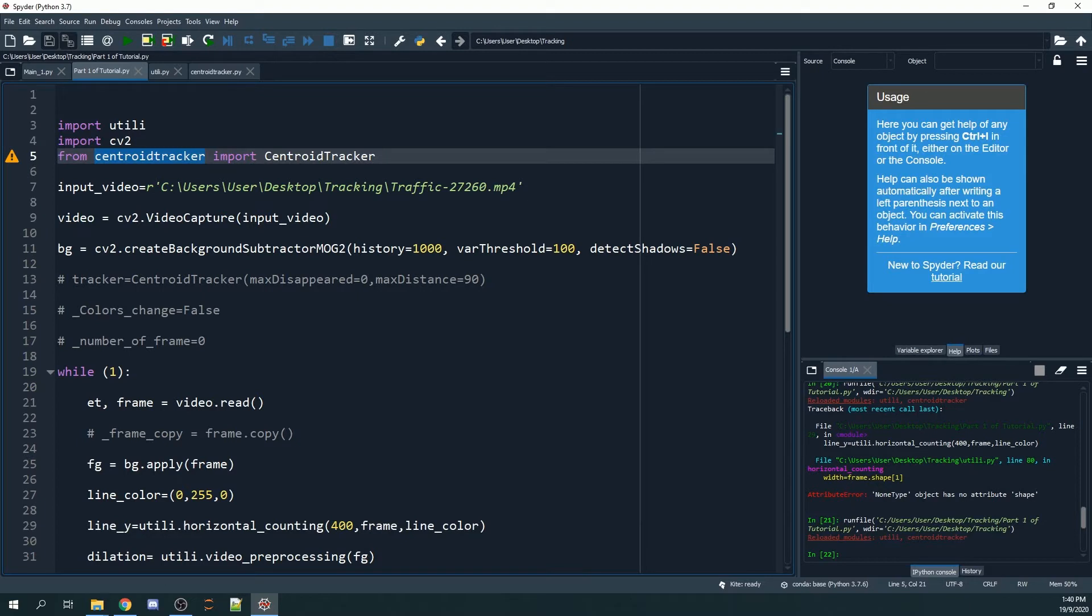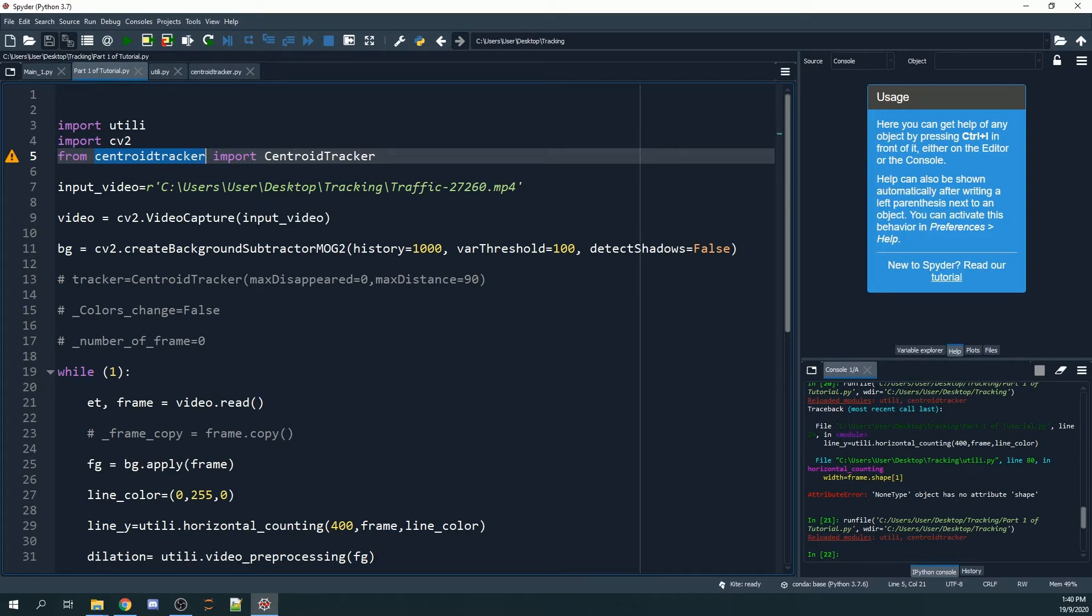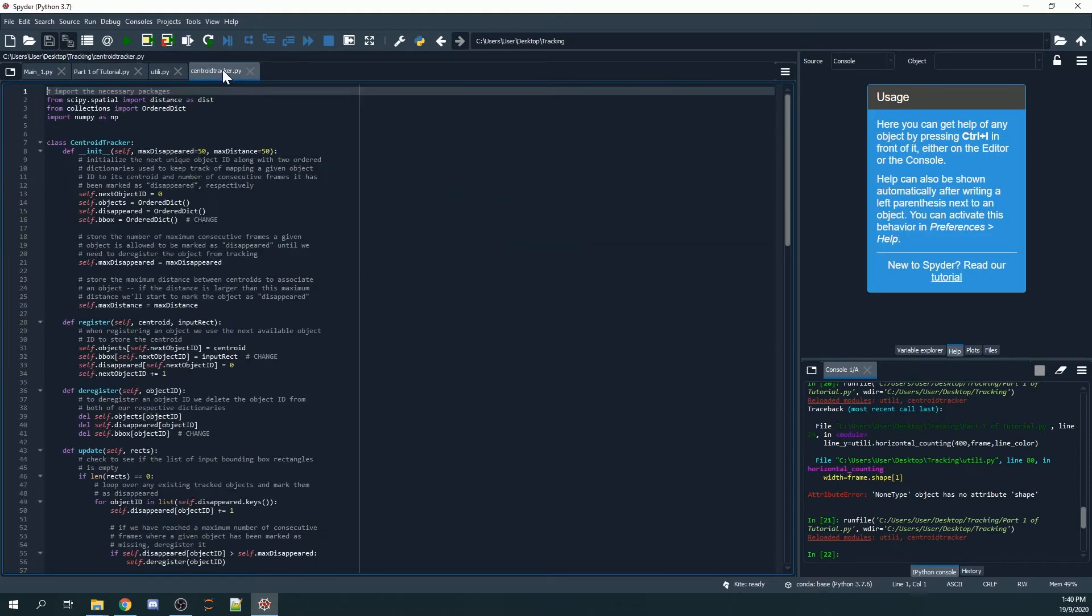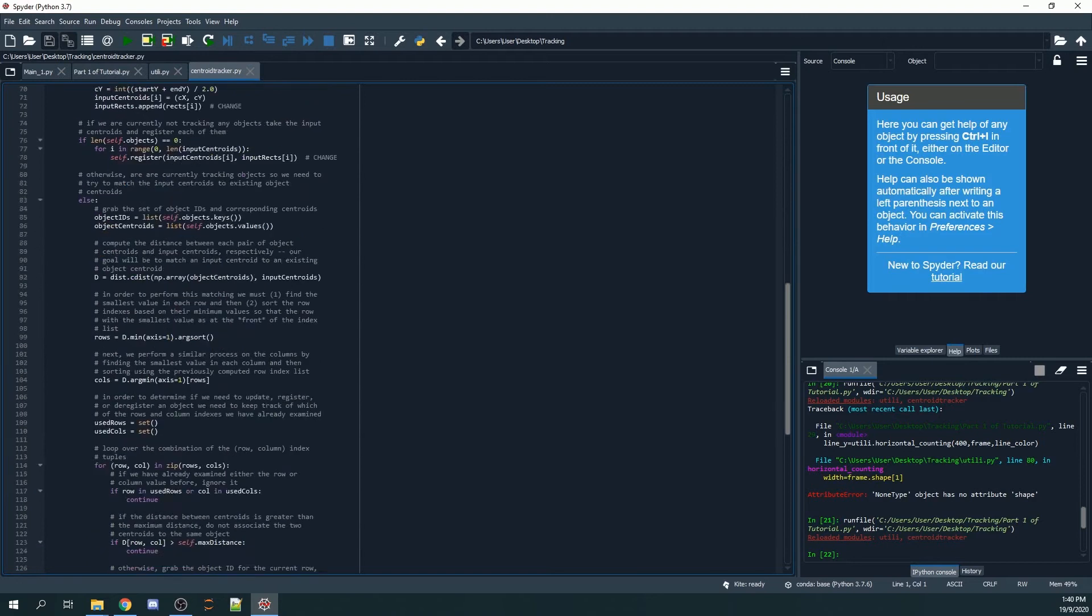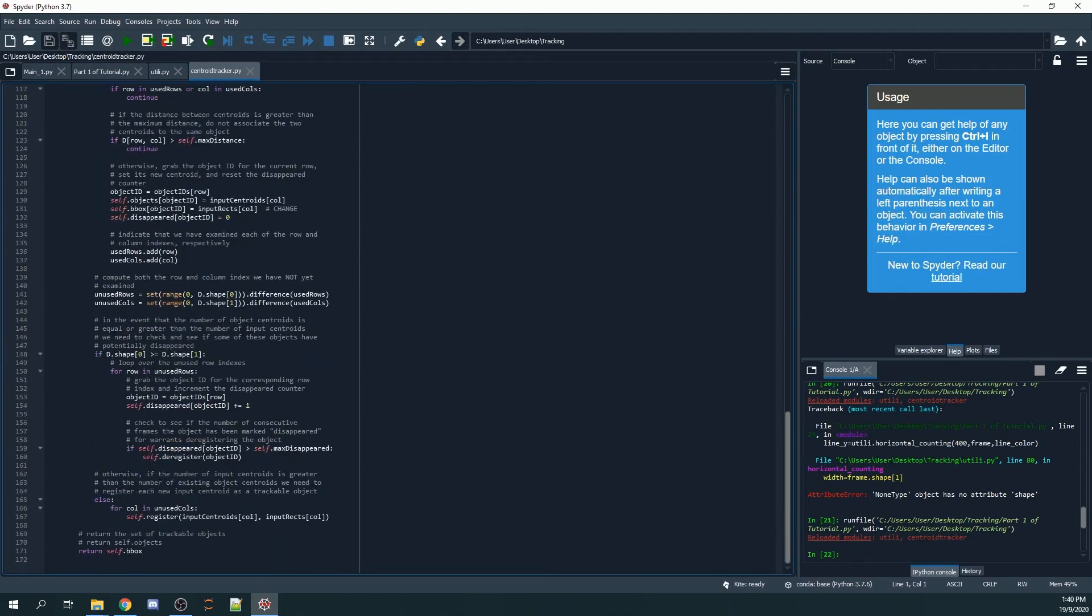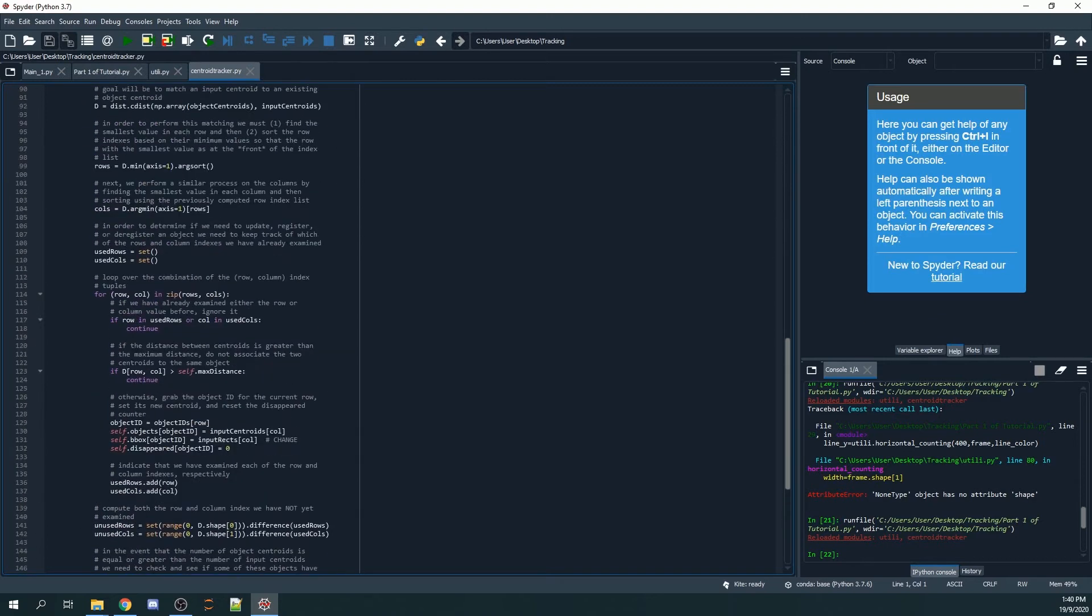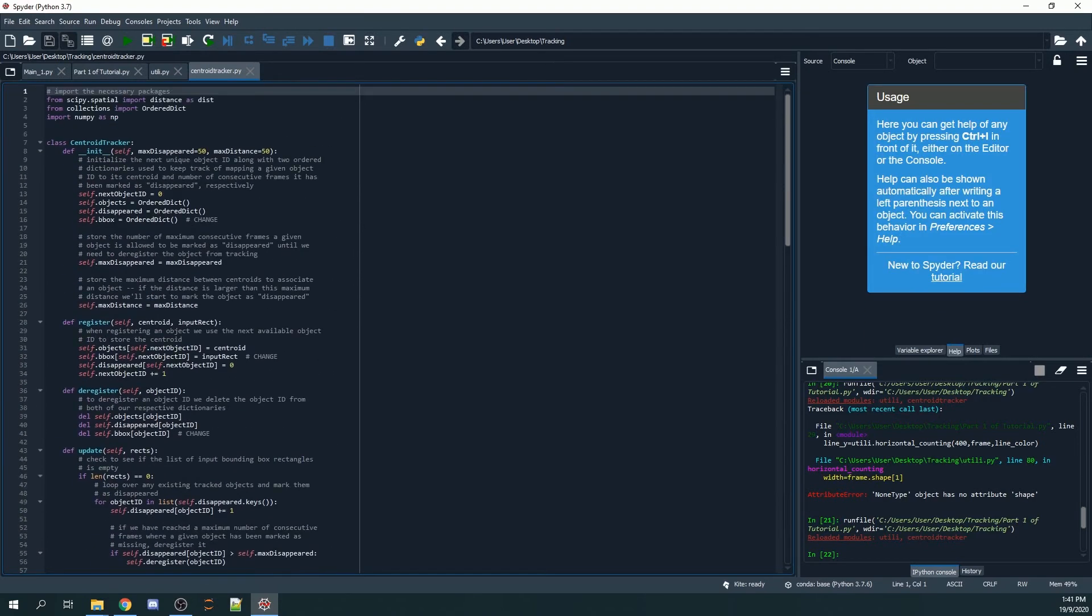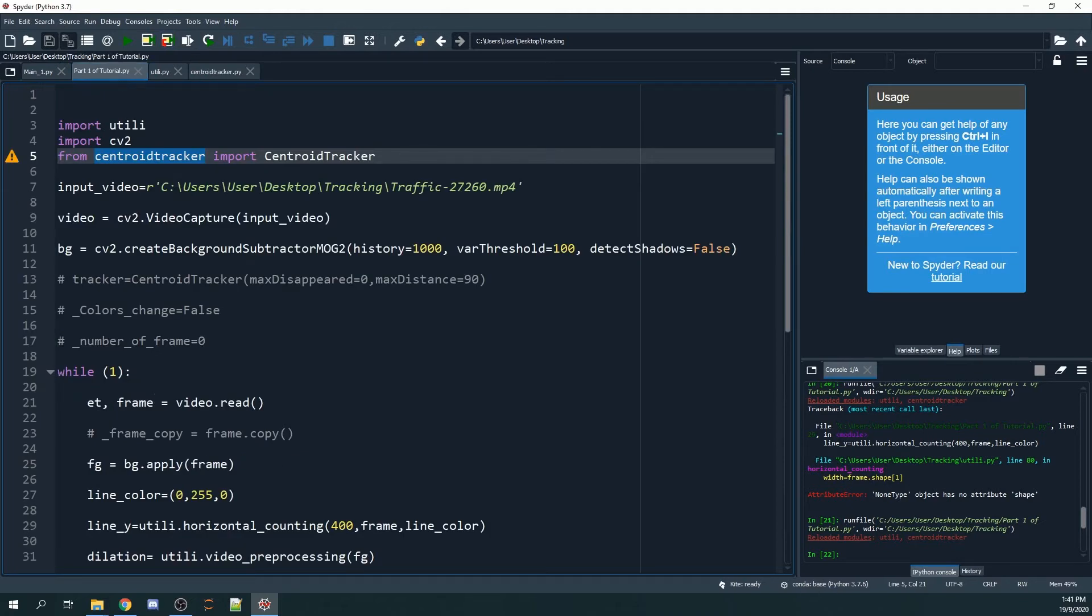This centroid tracker Python file, or the code itself, I've gotten from PyImageSearch. I'll be leaving the link in the description below. It shows you step-by-step methods. I won't be going through the details of the centroid tracking, but I'm going to teach you how you can utilize the code from the centroid tracker Python file.